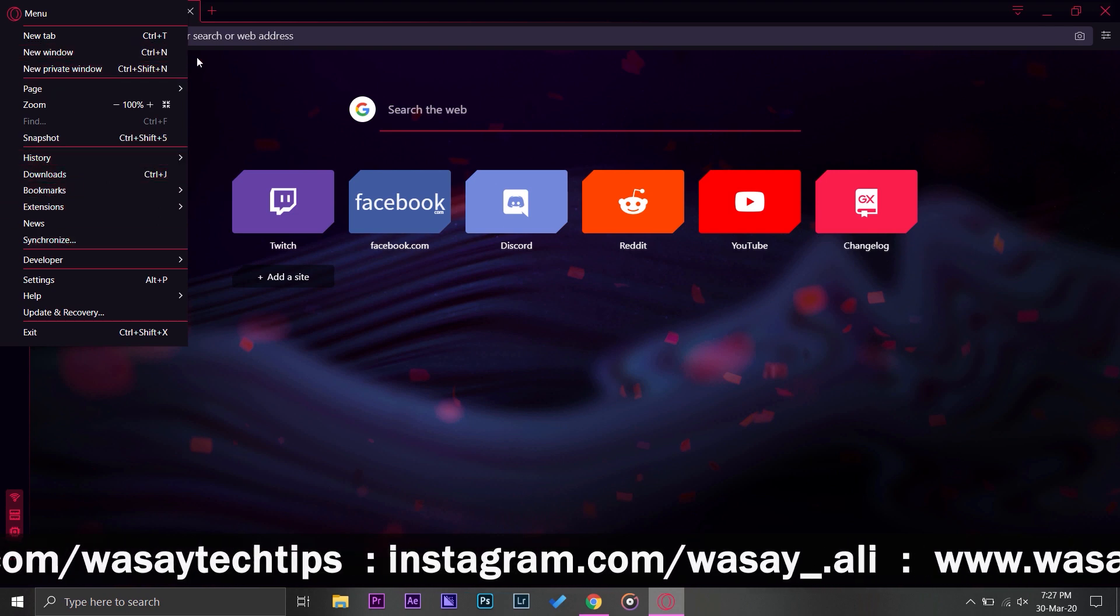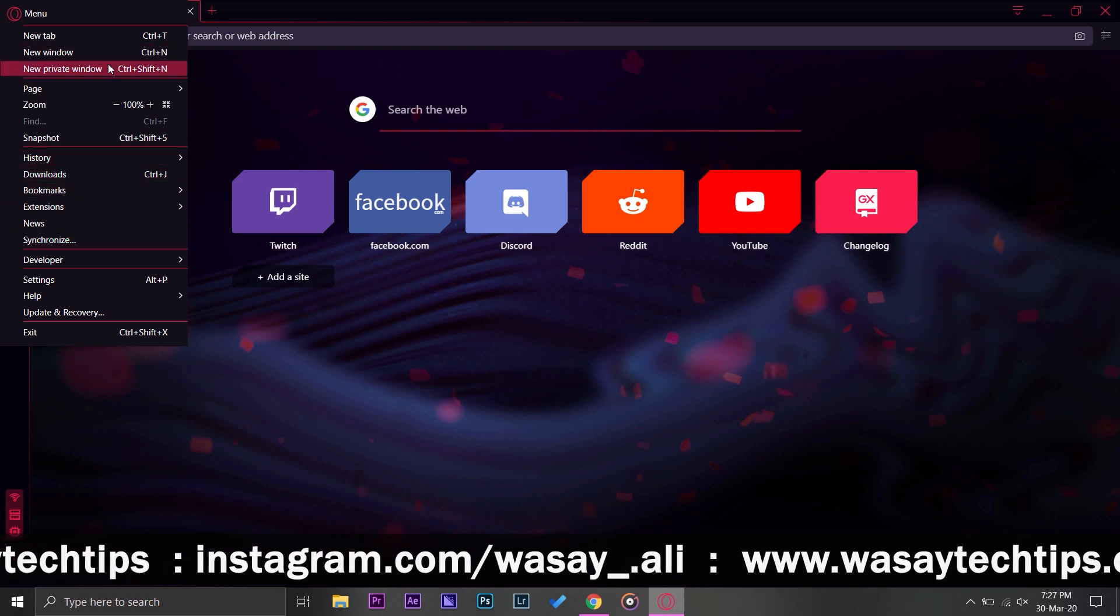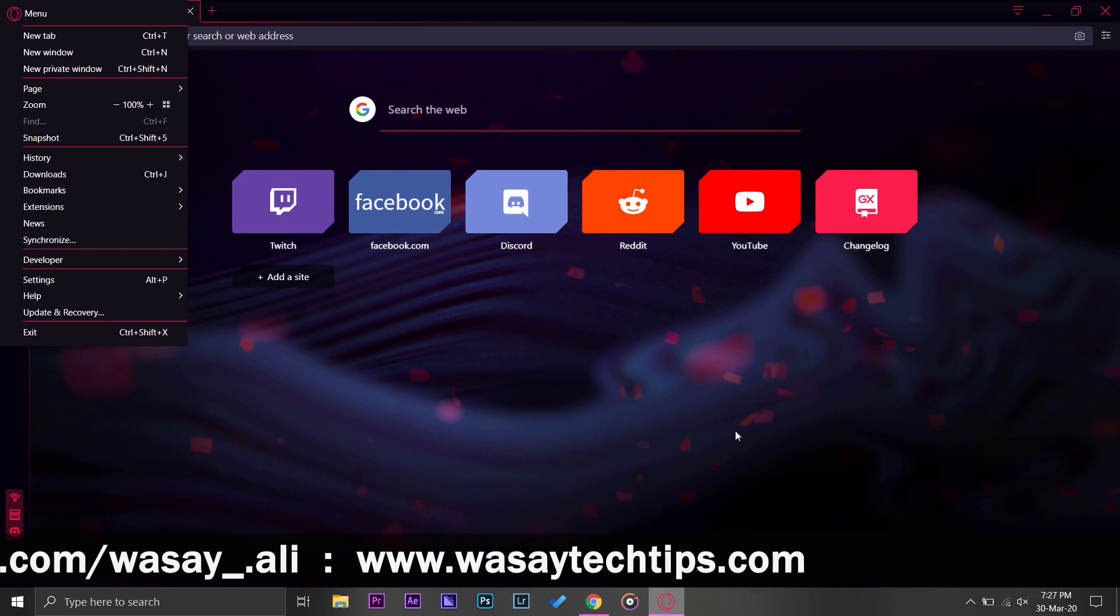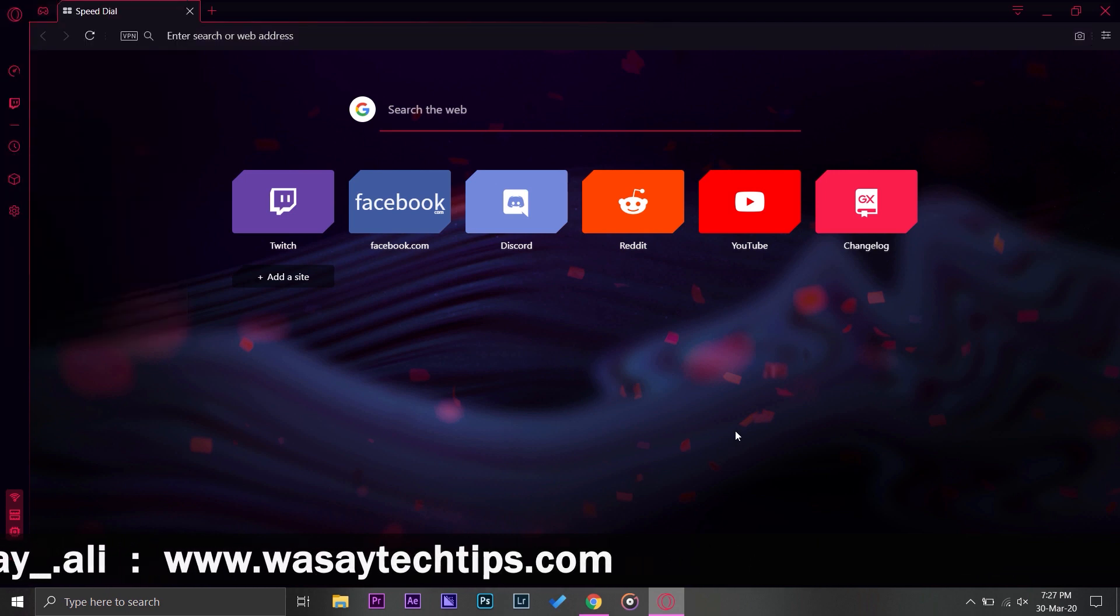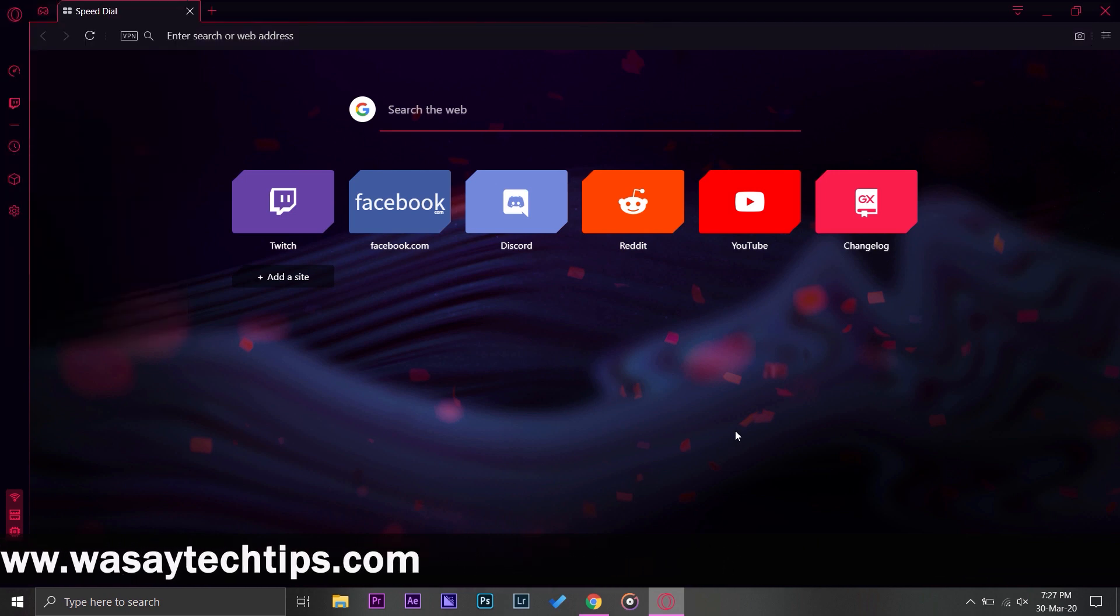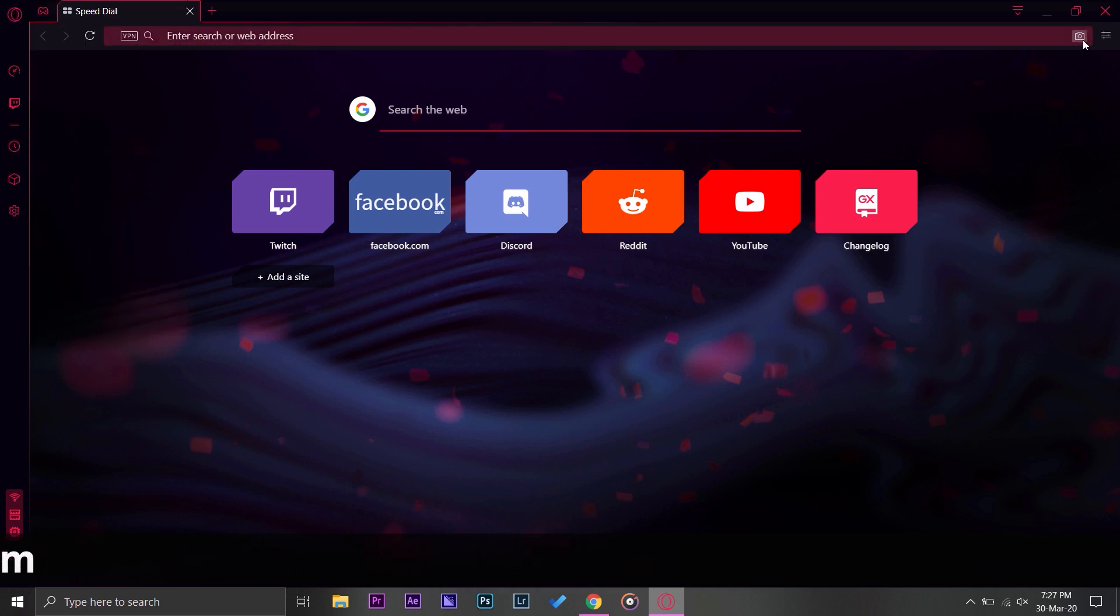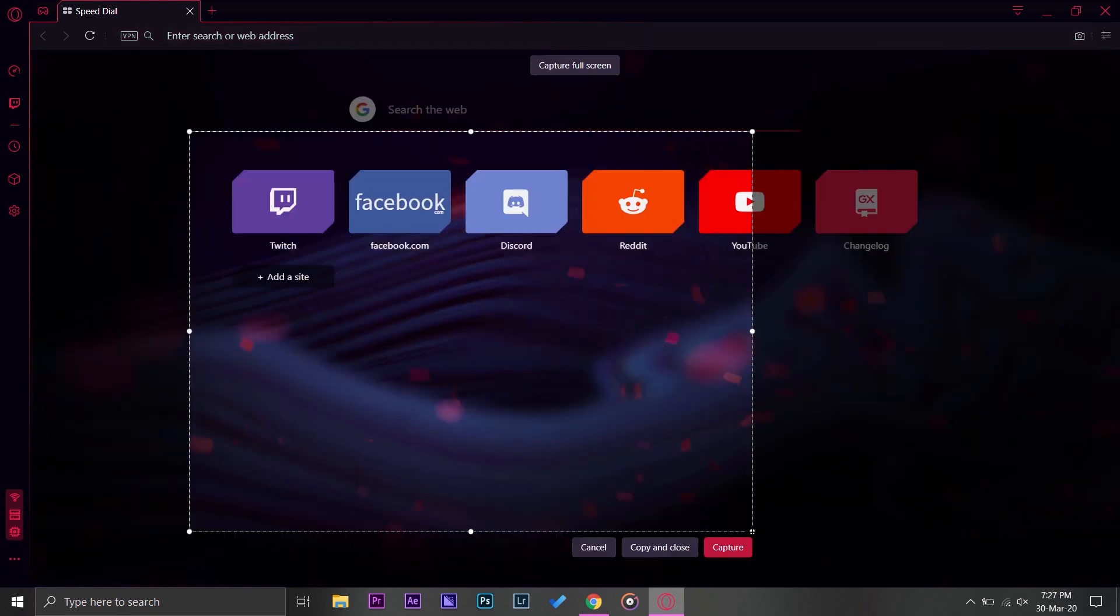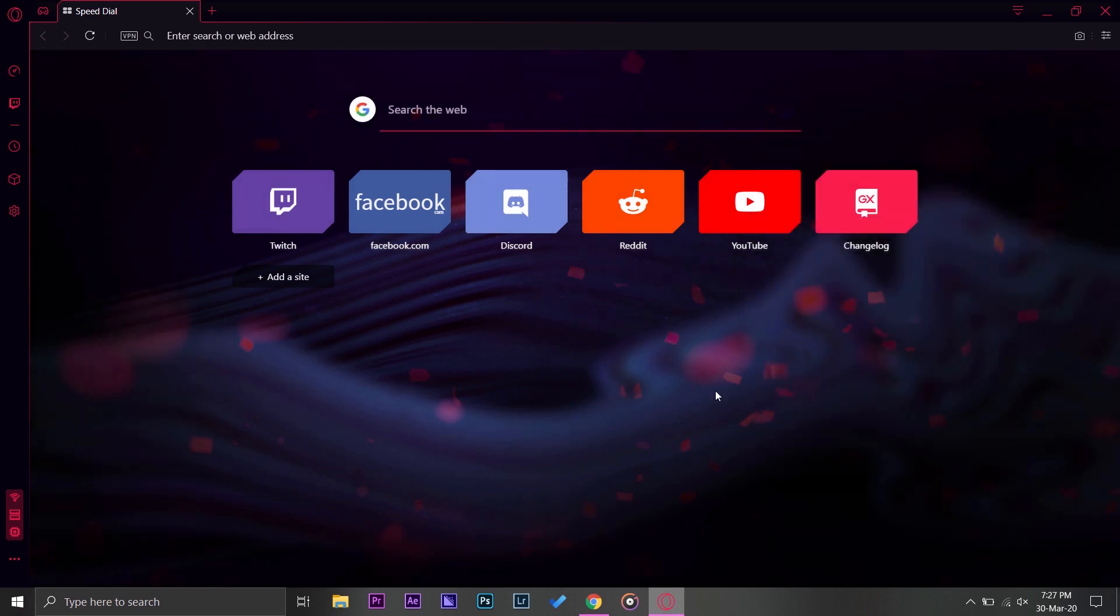You can take snapshots, history, downloads, bookmarks and new tab. You can even have your private tab or the incognito tab that we say on Google Chrome. Here on the right side you have this little camera icon so you can take a snapshot of whatever size you want.